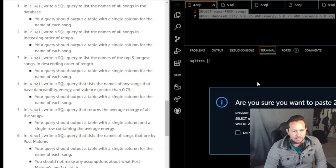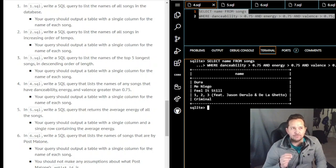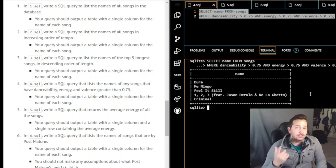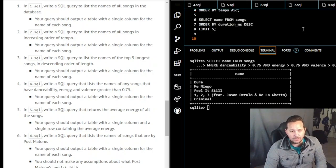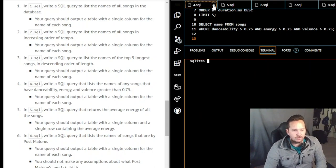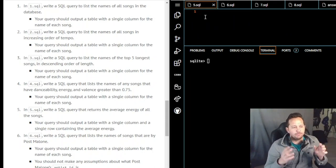We paste the full query into SQLite, add the semicolon, and hit enter. It turns out only five songs have danceability, energy, and valence all greater than 0.75. We already have it copied from pasting, so we go ahead and put that query into our answers file, give two lines, and move on to number five.